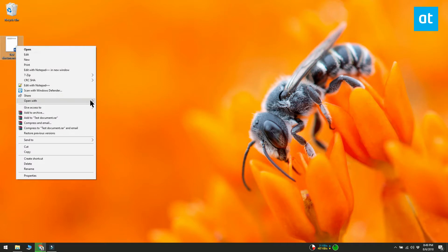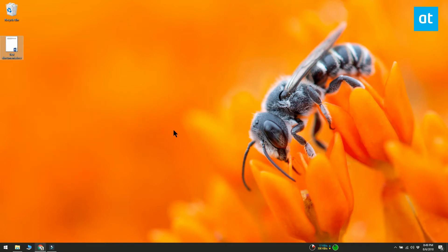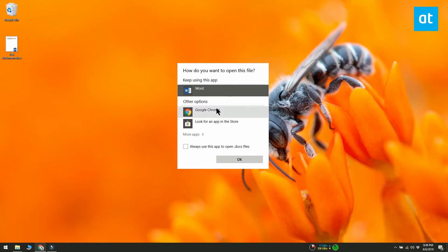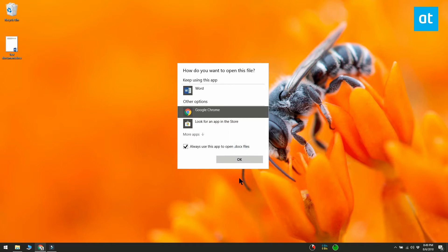To change the default program, right-click a Docs file and select open with from the context menu. This will open a list of apps that can open the file. Select Chrome if it's listed.